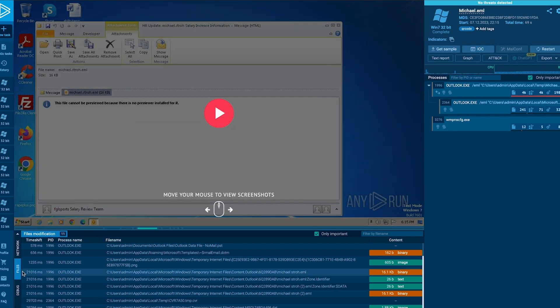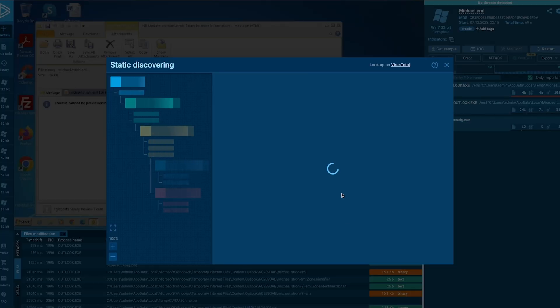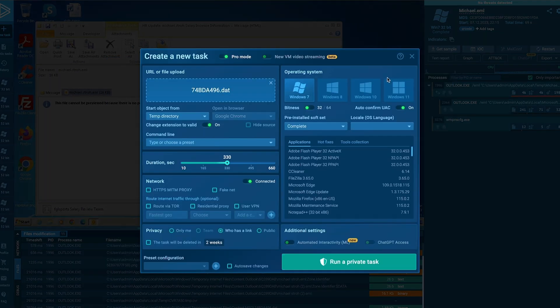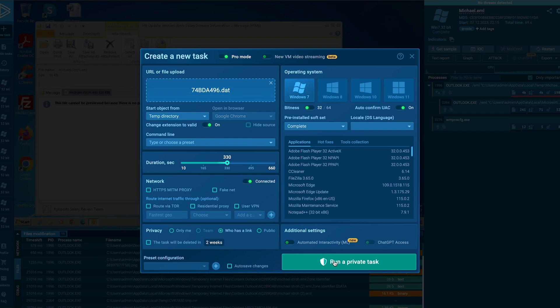Awesome. Back in the Files tab, we're going to open the image again. And here at the top of the Static Discovering module, we have a Submit to Analyze button. It's going to launch a new task, and in this case is going to open the link in a new browser tab. This makes it very easy to extract the content of the QR codes and analyze them directly in AnyRun.